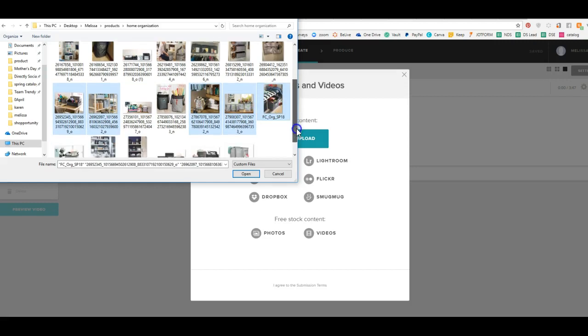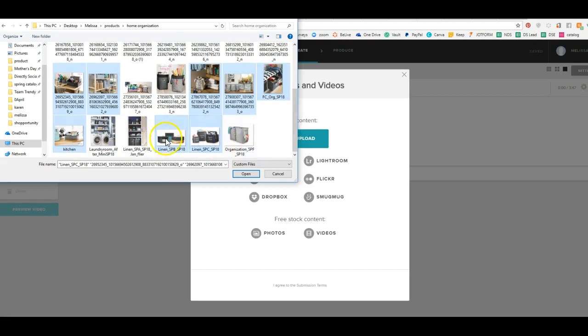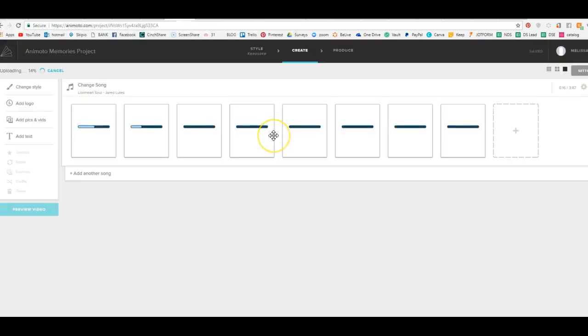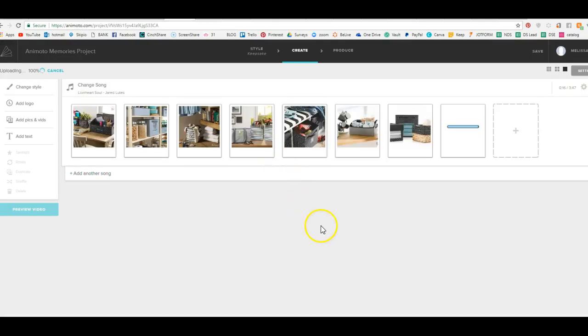And we're going to put those into our video. So you can click as many as you want and upload them there. So it's going to upload all of your pictures.